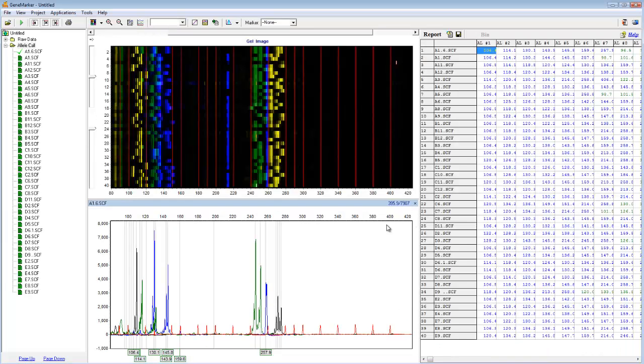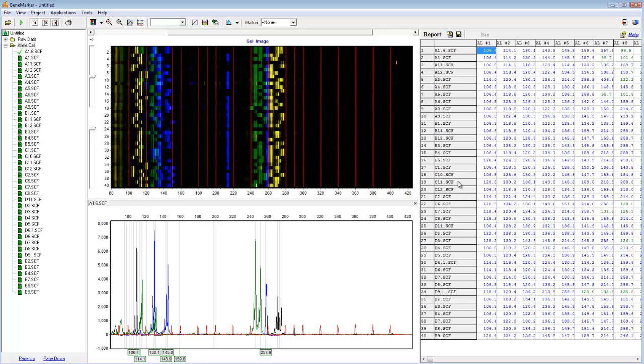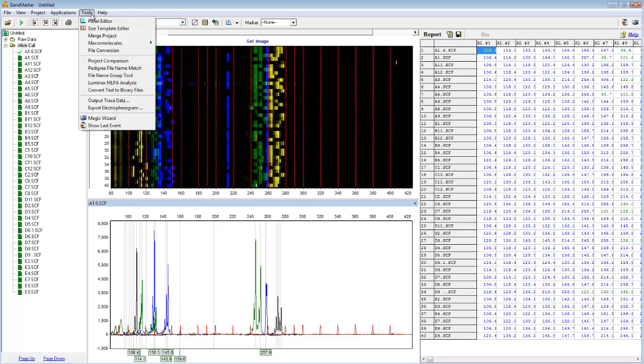We can see from the green icons on the left that size calling was successful. However, as we might expect, there is no allele call information because we didn't upload a panel. To begin the process of creating our panel, go to the Panel Editor, which is under Tools, Panel Editor.